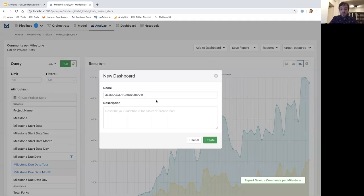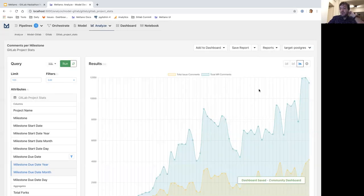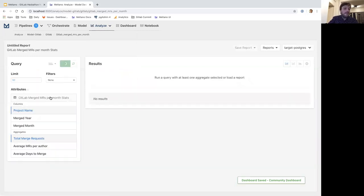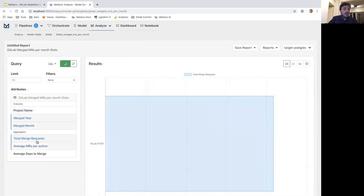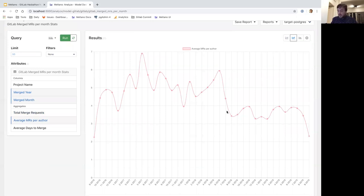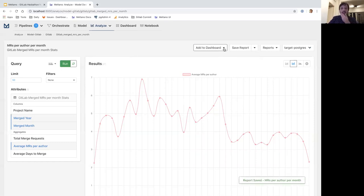Dashboards allow me to have multiple reports at once and check them — they can be reports from different sources. I'll call this 'community dashboard' because this is GitLab.fosh and a lot of community members contribute there. I can also check other things. For example, if I go to 'MRs per month,' I can check by merge year, month, and MRs per author — showing how many average merge requests we have per author, which also shows engagement from the community. I'll save this as 'MRs per author per month' and add it to my community dashboard, and also create a new engineering KPIs dashboard.